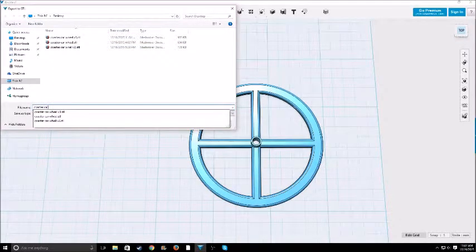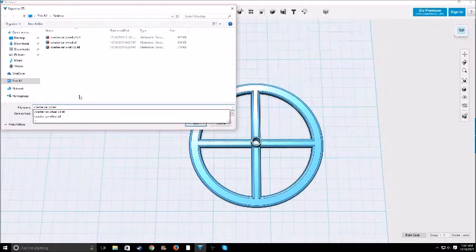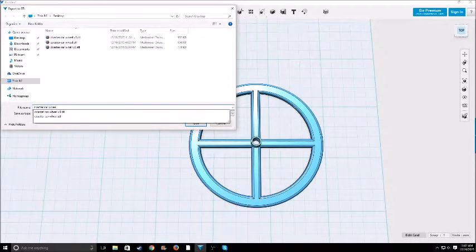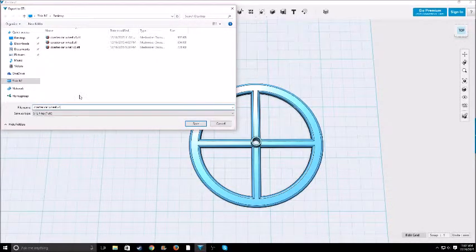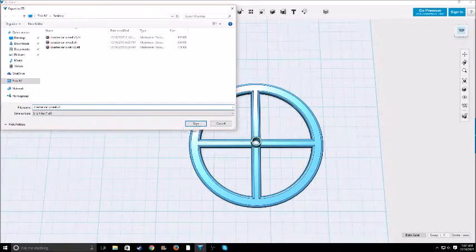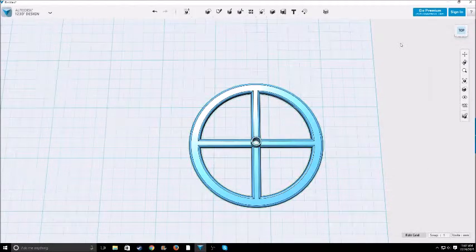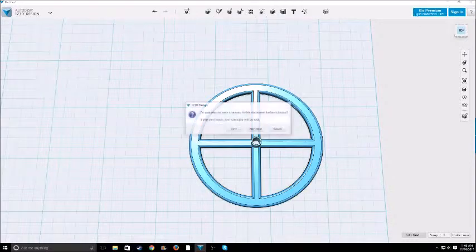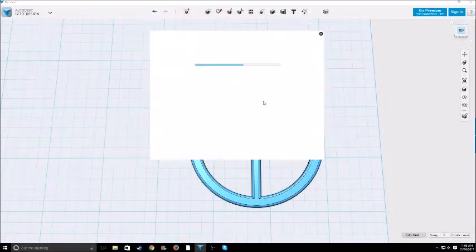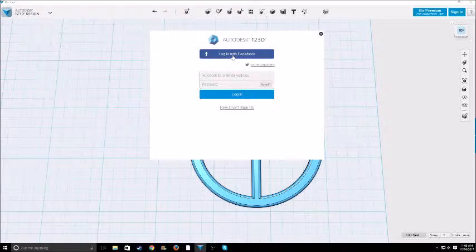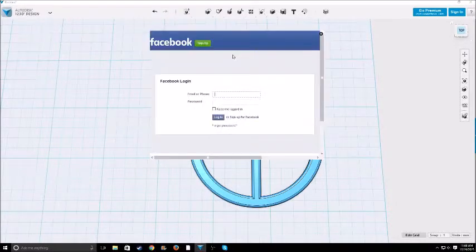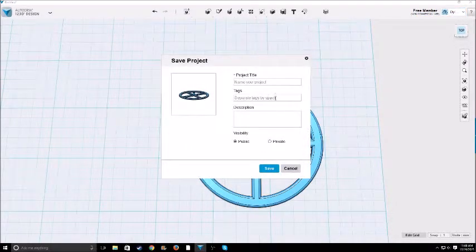And then you just choose your file name. See, I've already made three versions. I'll just do coaster car wheel version four. And then you just save. And you can X out of this and I'll just save it publicly. Let me just log in. I'll be back when I'm done because I don't want you guys to see my email.